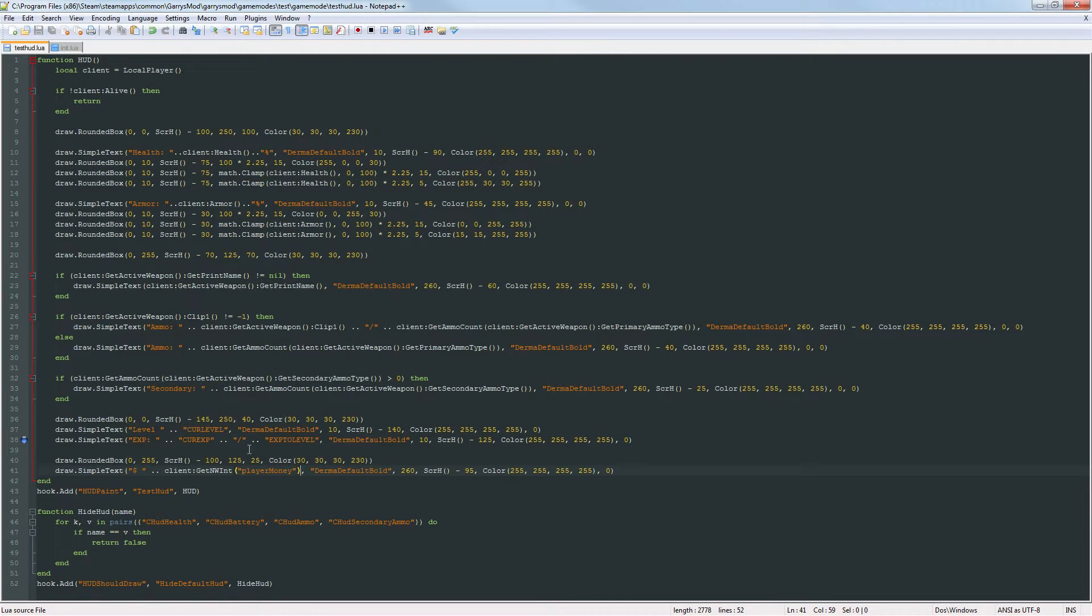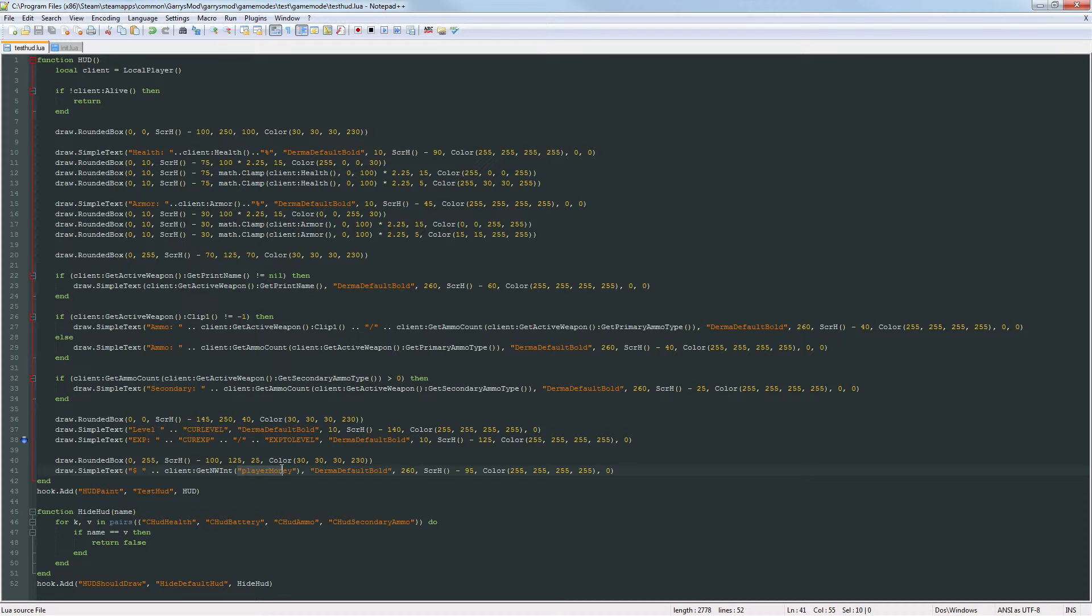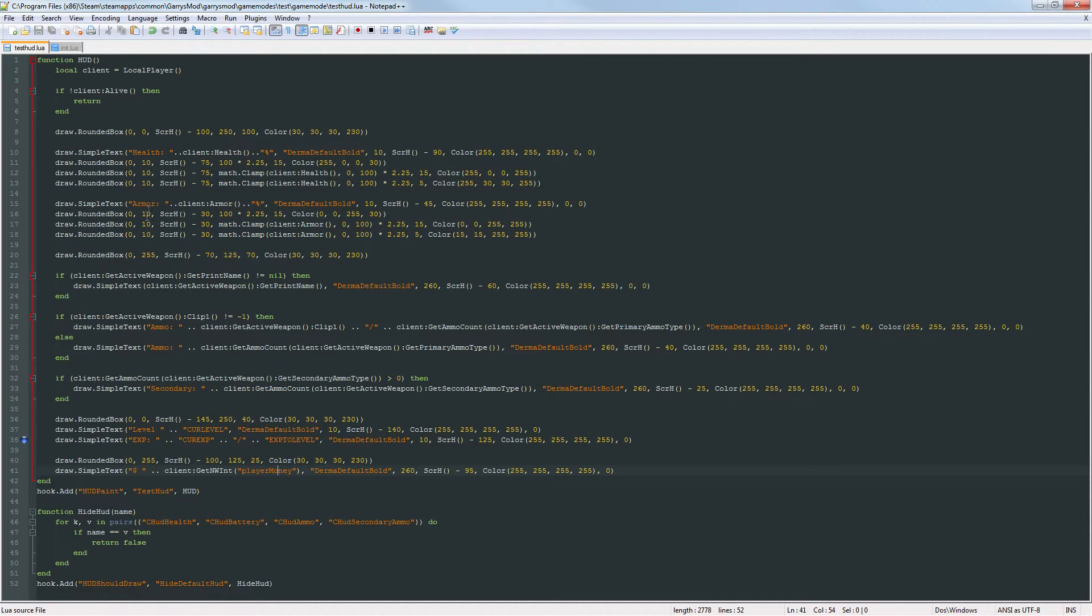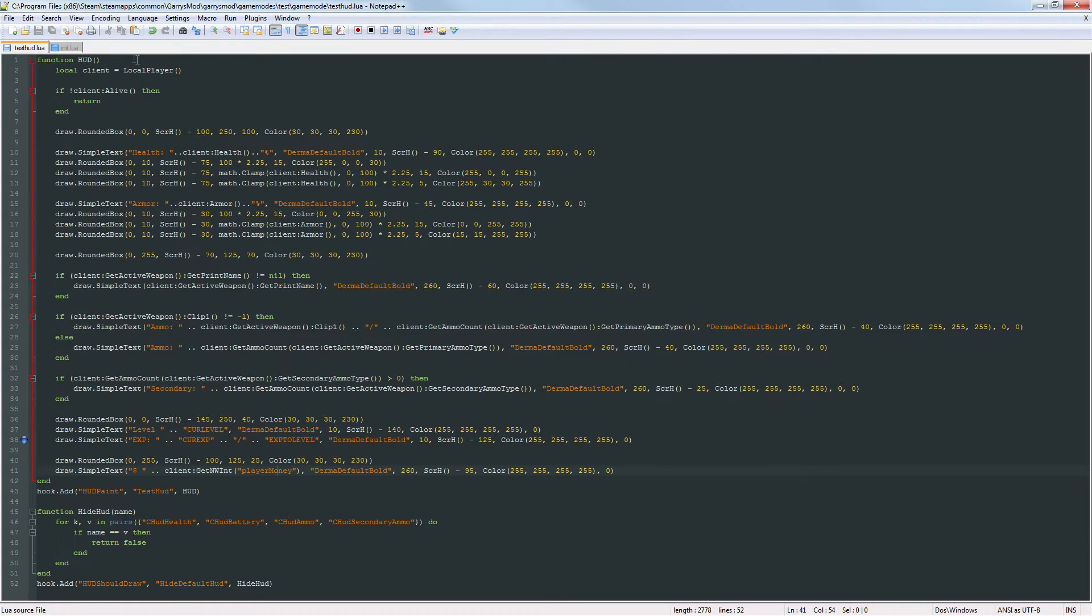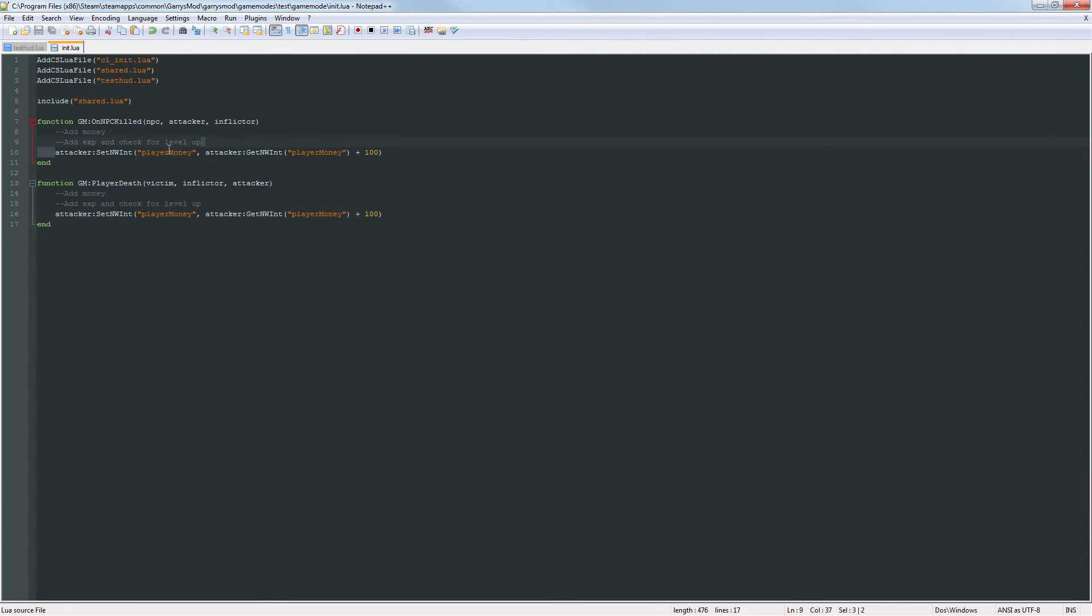And what this will do is it will get the networked integer that is associated or named player money and it'll get that value and display it on our HUD, and that player money integer is going to be equal to whatever was set here.